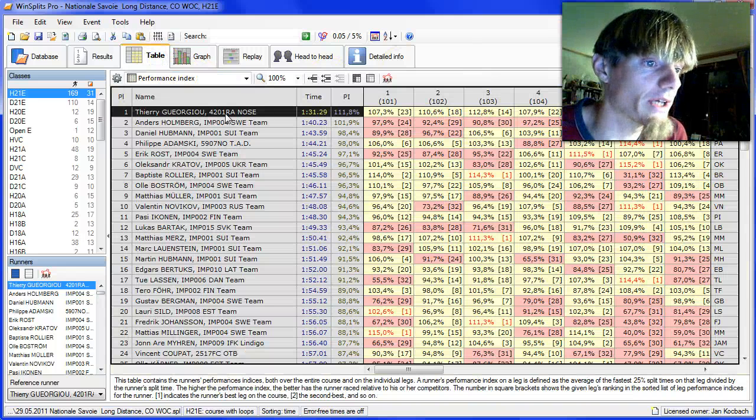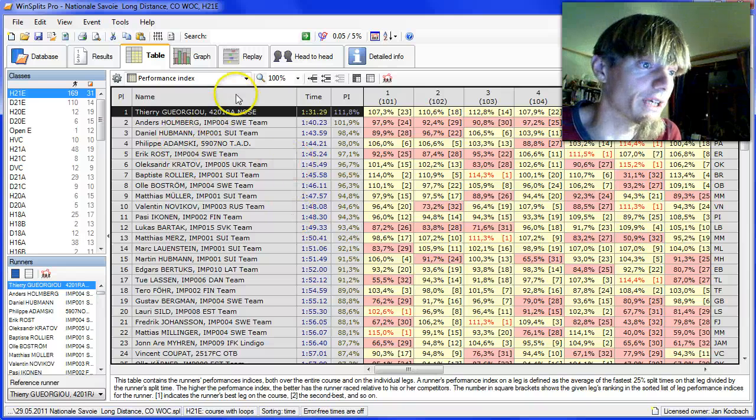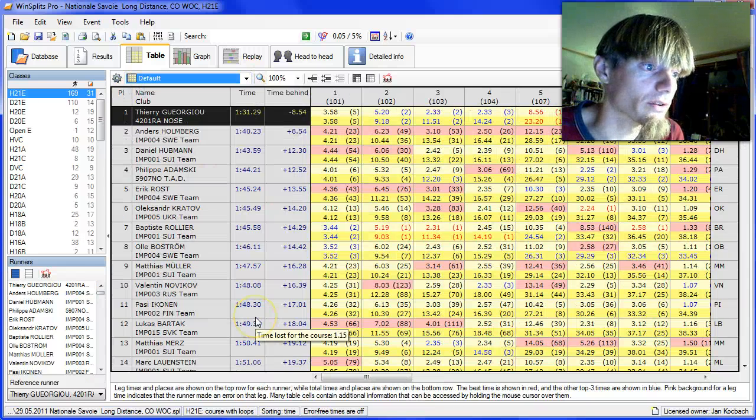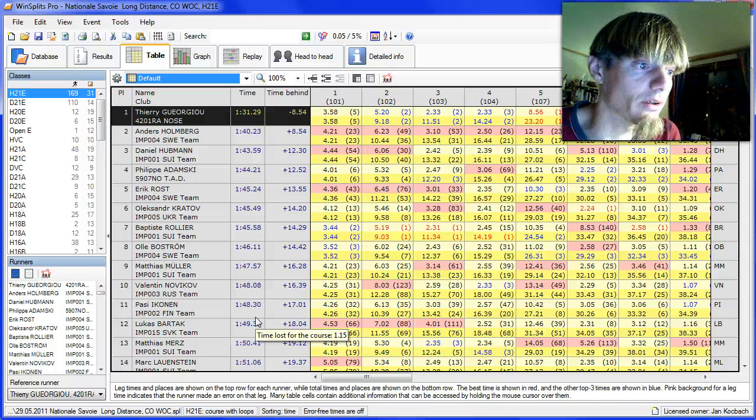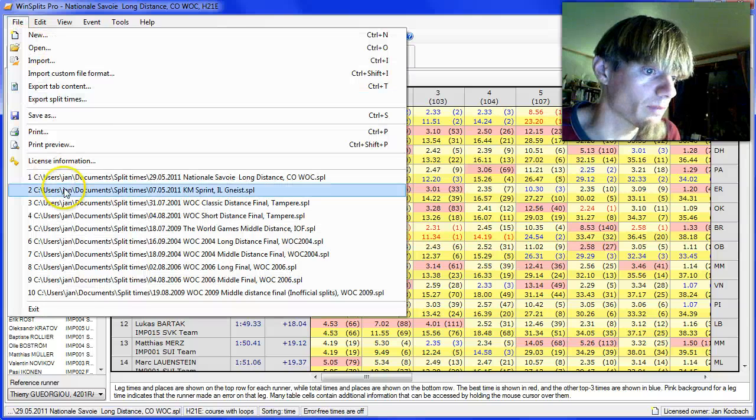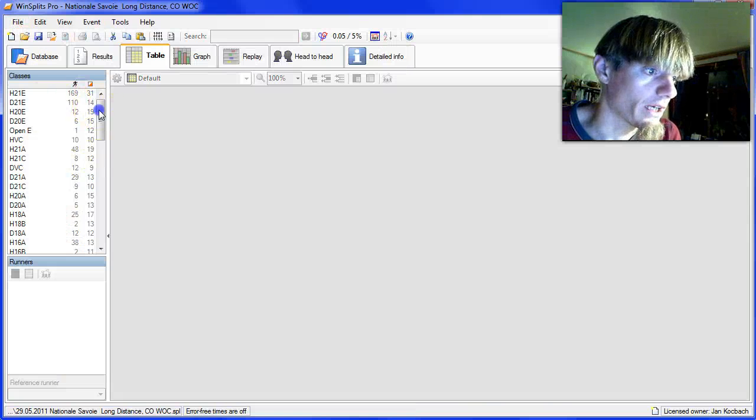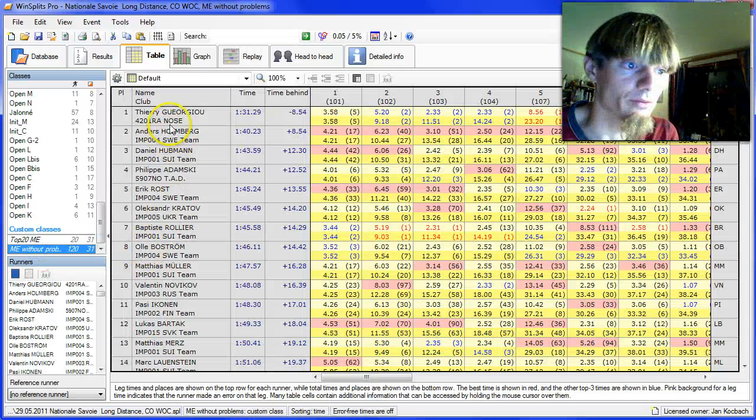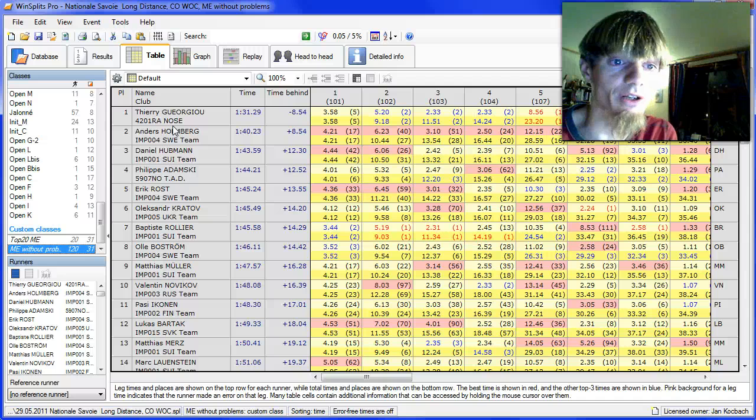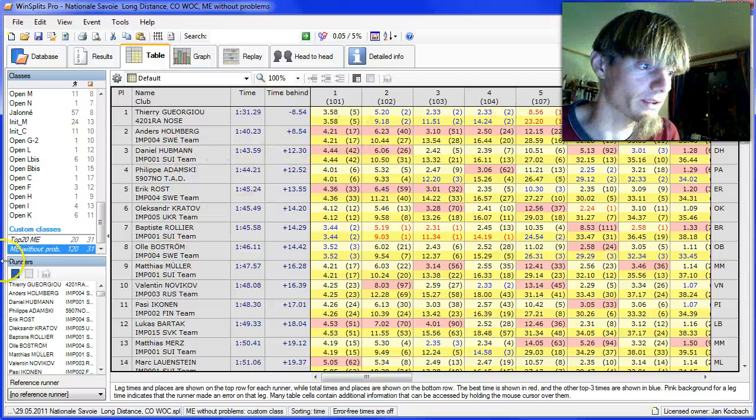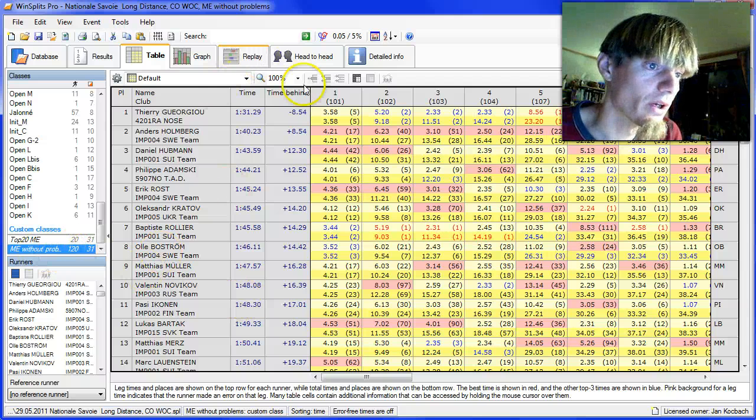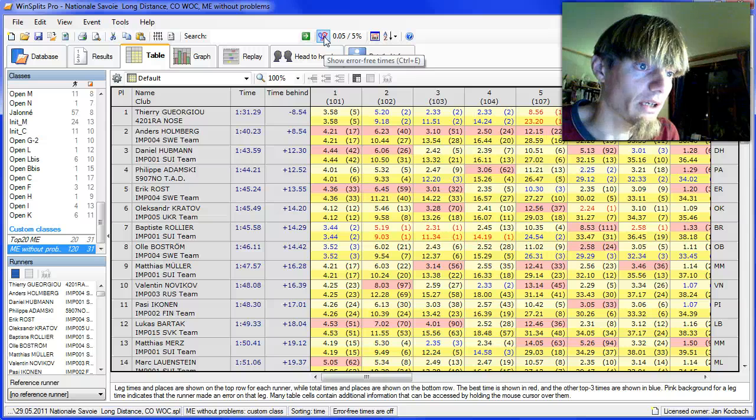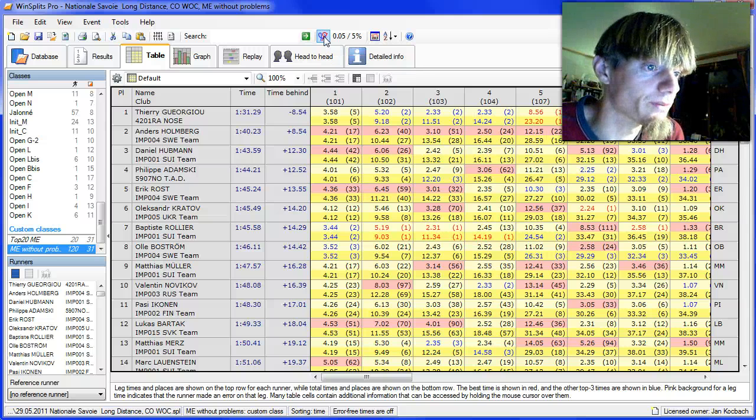Another nice function in Winsplits is to look at the error-free time. That also gives you some information about the race. I think I made a special file here where I took away a few runners, because when you look at error-free times and some runners don't have all the splits, that looks no good. So this is a special class without the runners with problems. By clicking on this symbol up here in Winsplits, Winsplits calculates the error-free times.